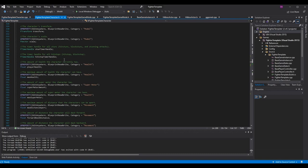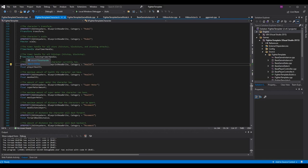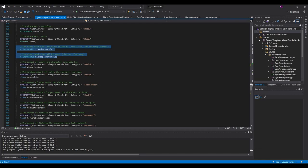Scrolling down to where we have our stun timer handle and hit stop timer handle — we don't really need these timer handles anymore. There are some fighting games that use hit stop and stun times as seconds rather than frames, often indie games, but we no longer need them. Feel free to delete them to avoid confusion down the line.